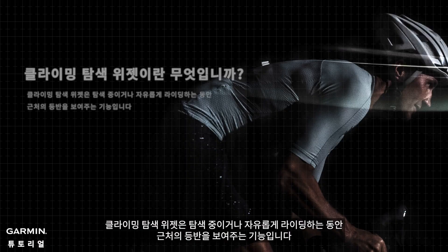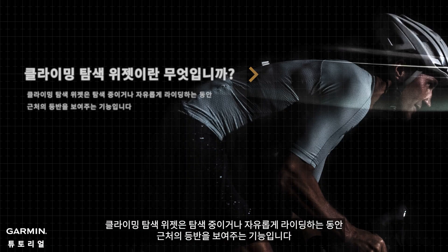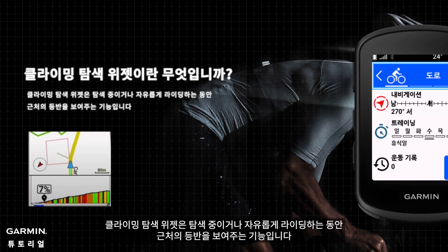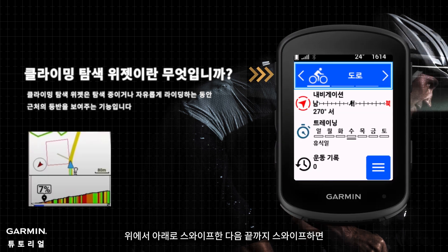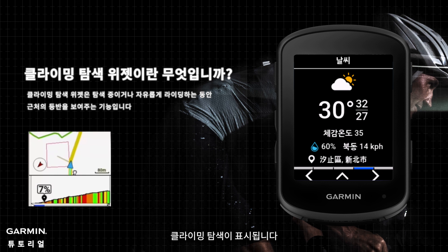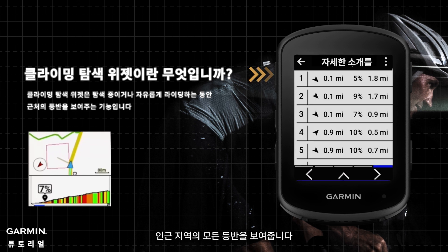The Climb Explorer widget is a feature that shows nearby climbs while you're navigating or freely riding. By swiping down from the top and then swiping all the way across, you will see the Climb Explorer, which shows you all the climbs in your nearby area.